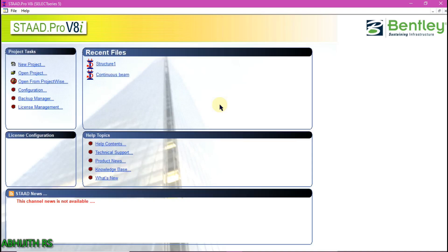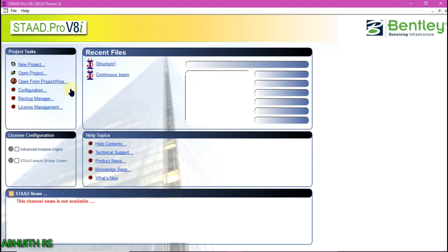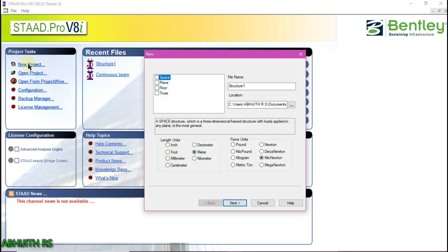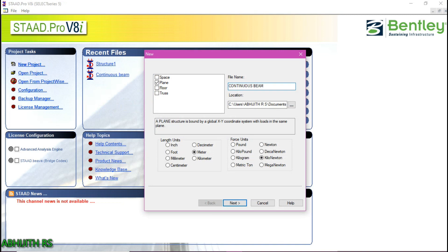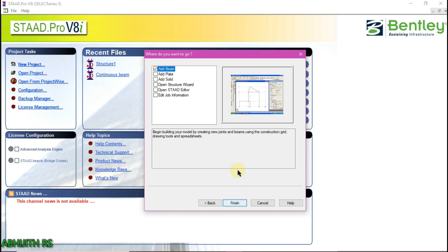First, click on new project, then select plane and give a name to your file. You can change the location of your file depending upon your requirements. Then make sure that the length units are in meters and force units in kilonewtons, then click the next button. Then select add beam and then finish.